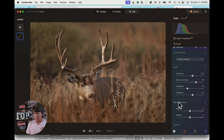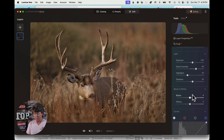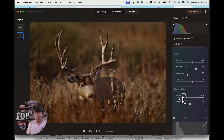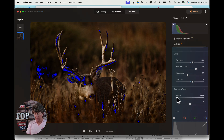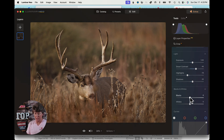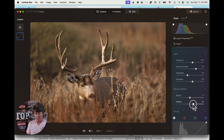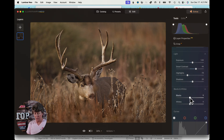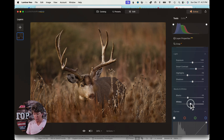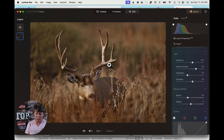The next section in Develop is blacks and whites. You can hit your J key and that will turn on the clipping overlay to show where you're overexposed. If you double-click on the adjuster bar, it takes you back to where it started. So we're going to take the blacks and add a little bit of black to this image, and then bump the whites up just a little. I don't want to go too much because I don't want to blow out this portion of the antler right through here.